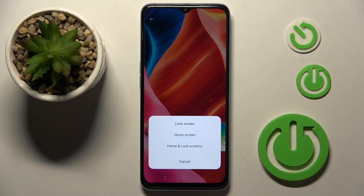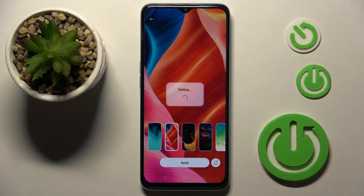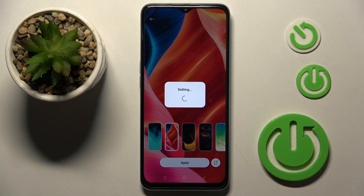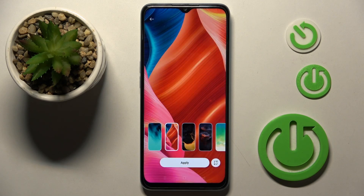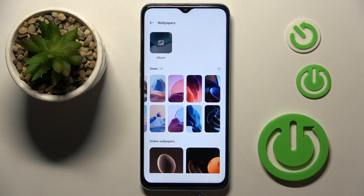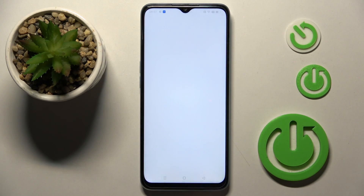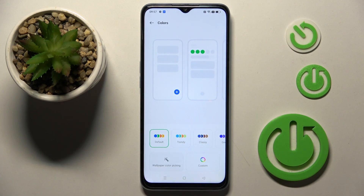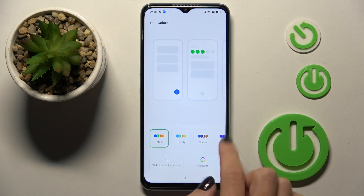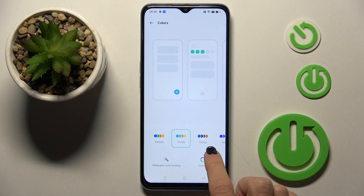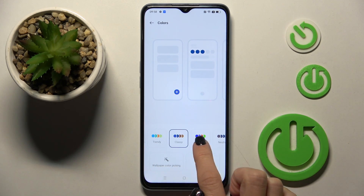Now just apply and then decide if it's for your lock screen only, just your home screen, or both. Once you click on home screen, lock screen, or both, you can also apply the color palette.